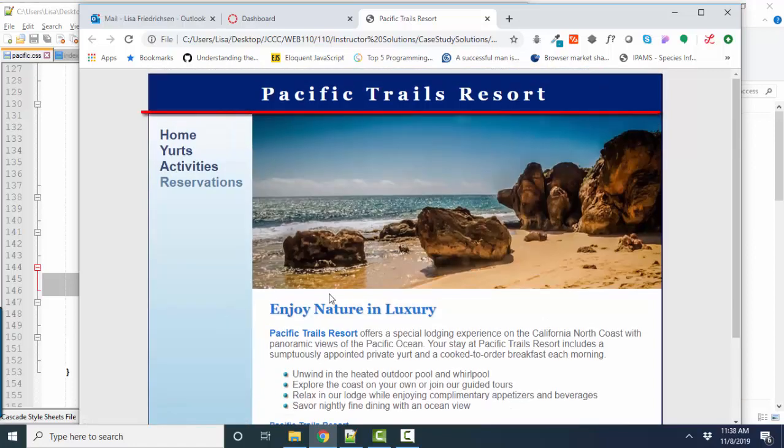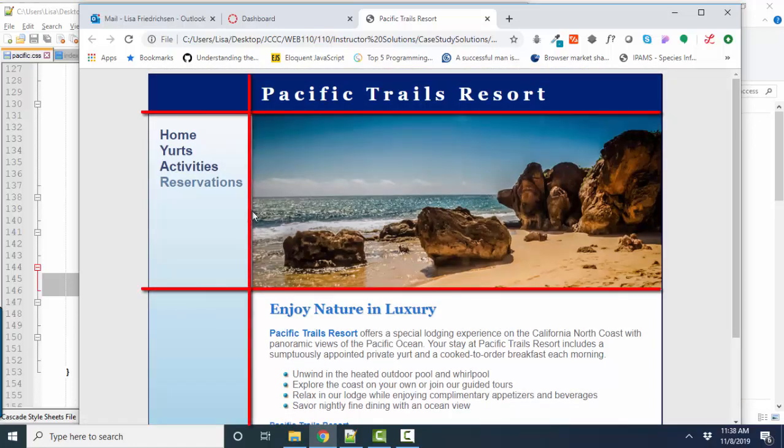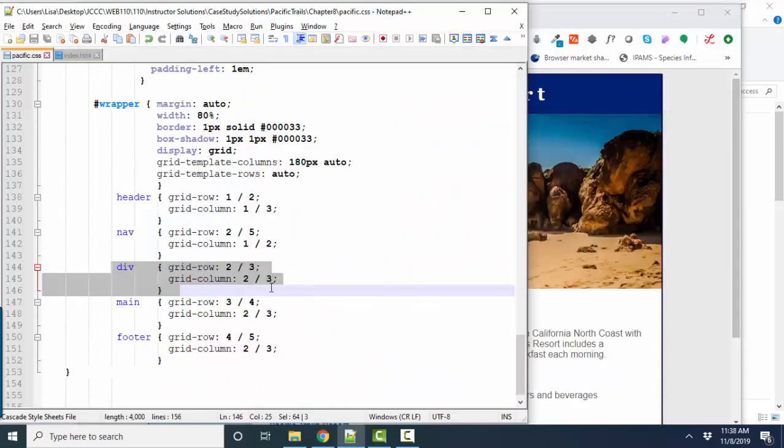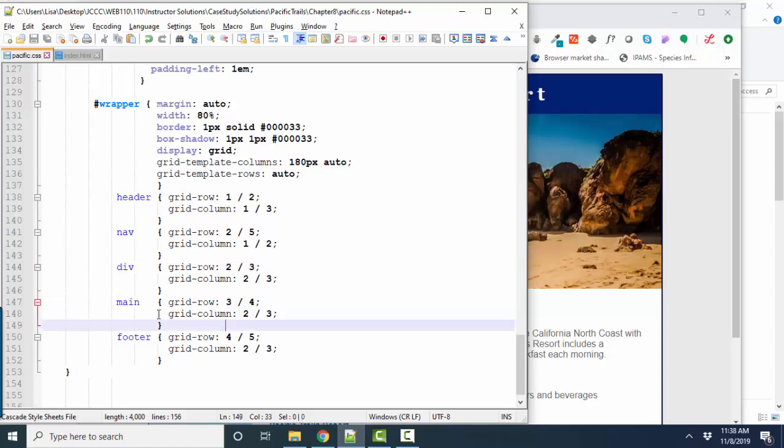But for this particular project, they have coded this div to start at row two, which is after the header, end at row three. And it also starts at column two and goes to the end, which is column three. And that's how that's coded.